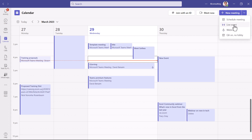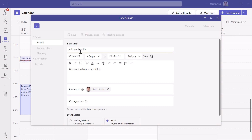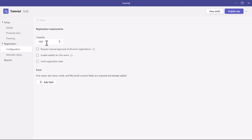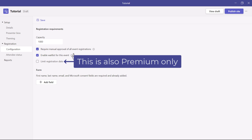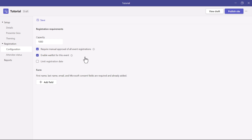Webinars are available in regular Teams, but in Teams Premium you have a few extra features. Under Registration and Configuration, require manual approval and enable the waitlist are Teams Premium-only features. Without manual approval enabled, everyone who signs up will join the webinar — which is probably not what most people want, so this is a strong reason to choose Teams Premium for webinars. The waitlist means that if you have a capacity of 1,000 and more than 1,000 sign up, they'll go into the waitlist and can be approved eventually. You'll also be able to send reminders about the webinar with Teams Premium.